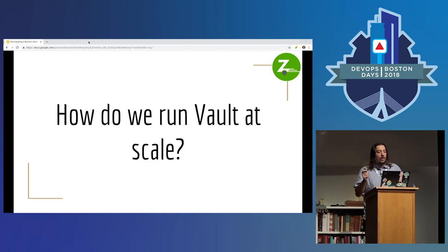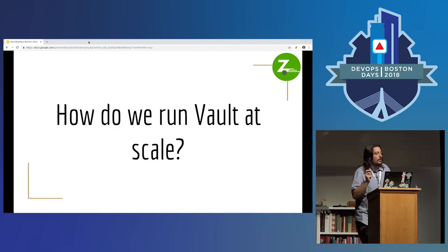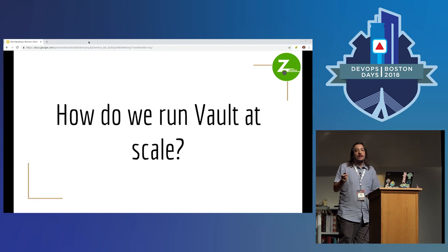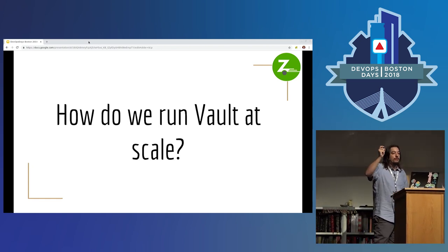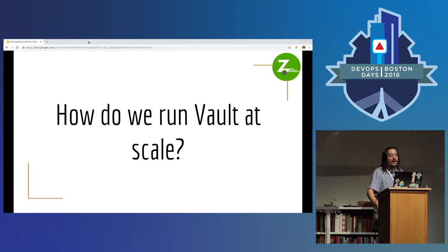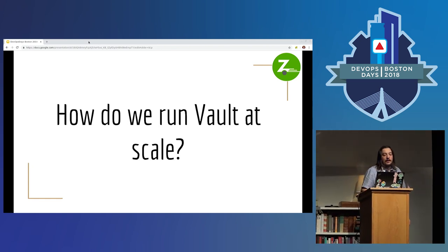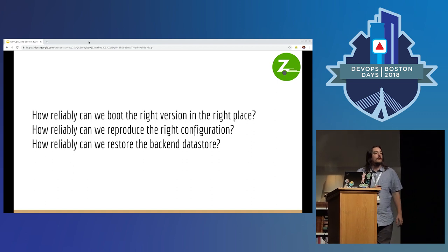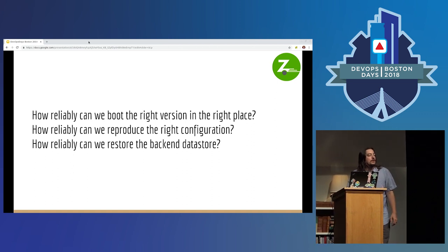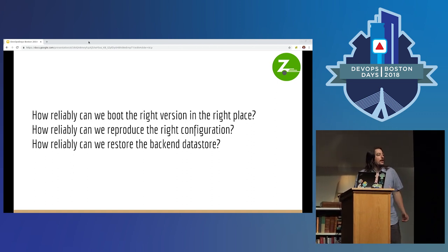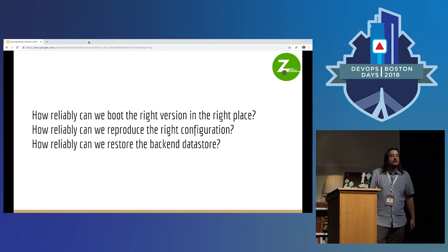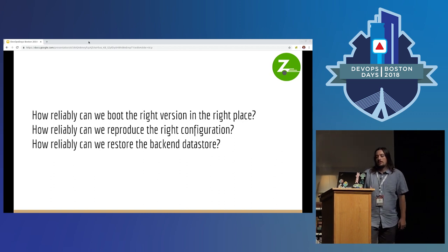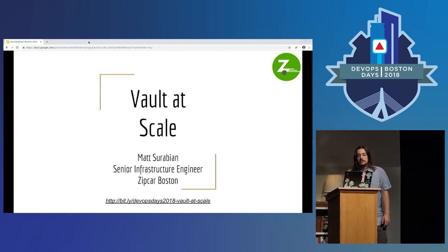I hope we all know now how to run Vault at scale and you're ready to go and iterate on your infrastructure and migrate your backend by answering those three questions. How do you scale Vault? Same way you scale any other stateless application. Thank you very much.